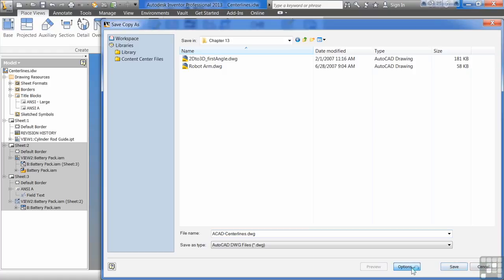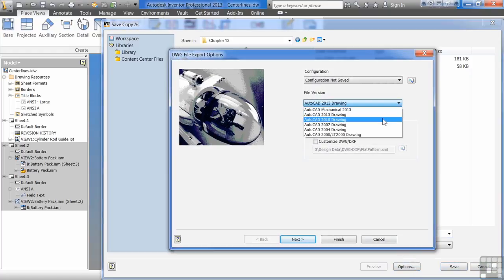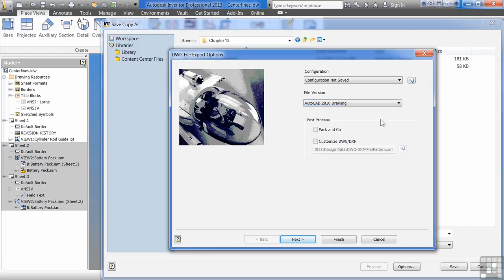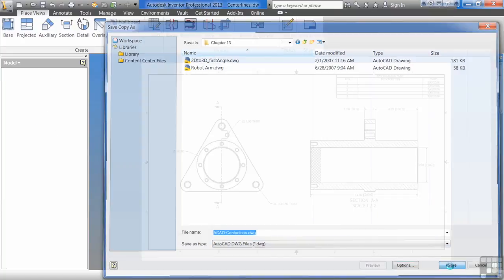Hit options here. And I can choose what version of AutoCAD it is. So I can say AutoCAD 2010, AutoCAD 2007, whatever you may need depending on your vendor or your customer. Finish. Save.